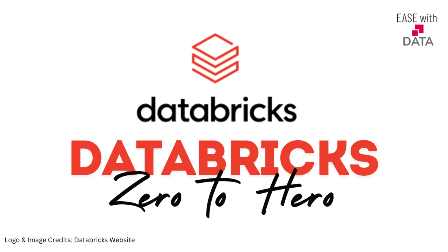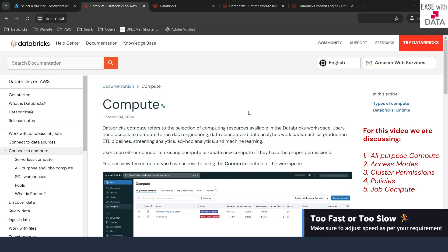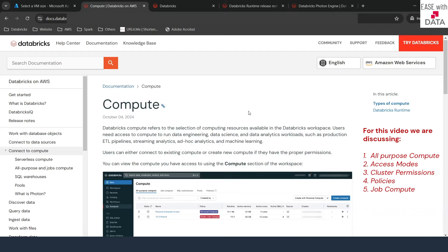Hello and welcome back. Since day one, we are using compute in order to run instructions or code that we are writing in our notebook. What exactly is this compute? You can understand compute in basic terms as the data processing capability that you have in a Databricks workspace.